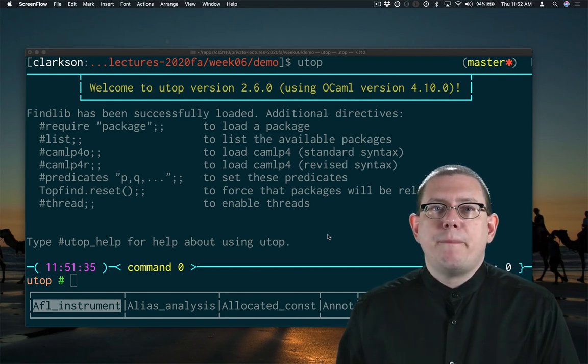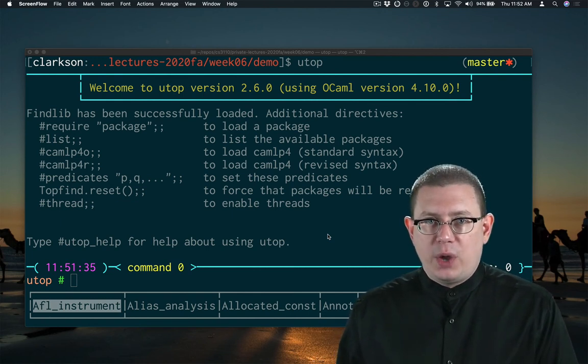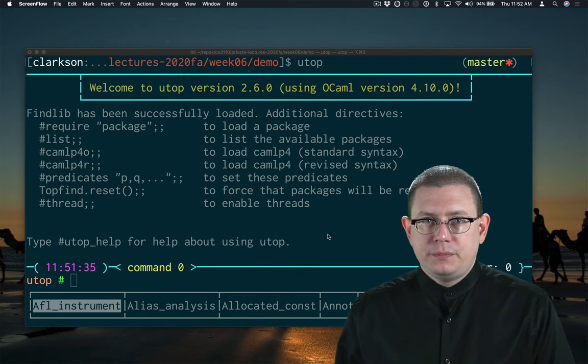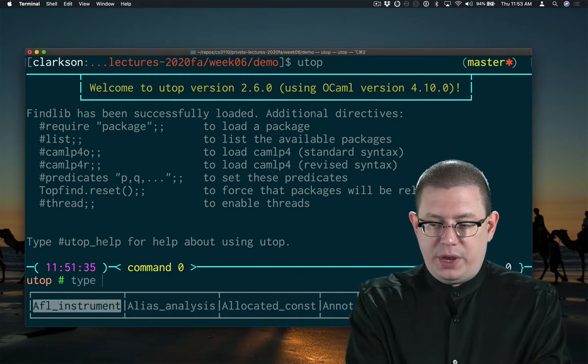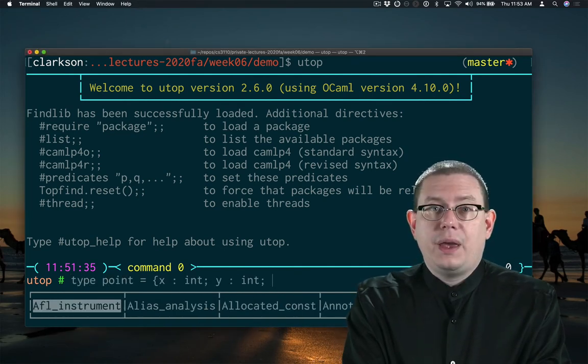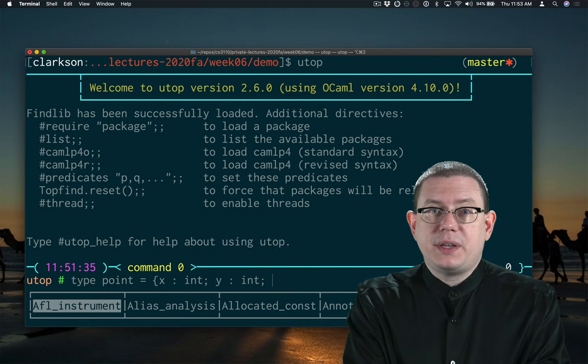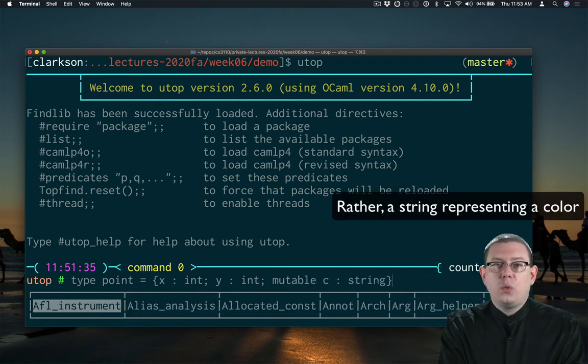Fields of records may also be made mutable in OCaml. Let's create a type for points and let's give these points a color, where the color is mutable.